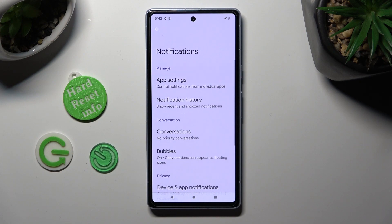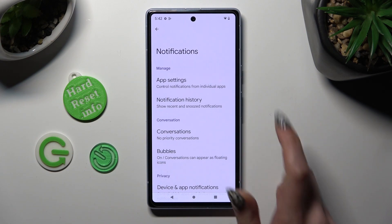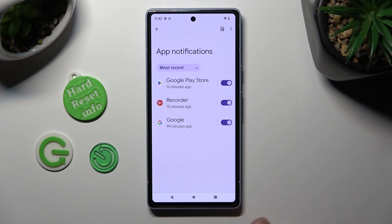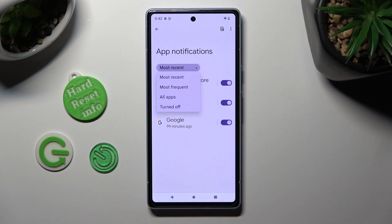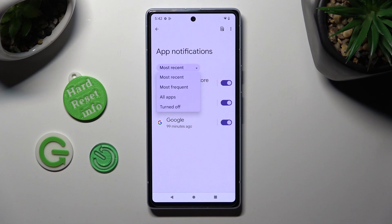After that, select App Settings at the top, click on Most Recent and pick one of those filters — in my case, All Apps.